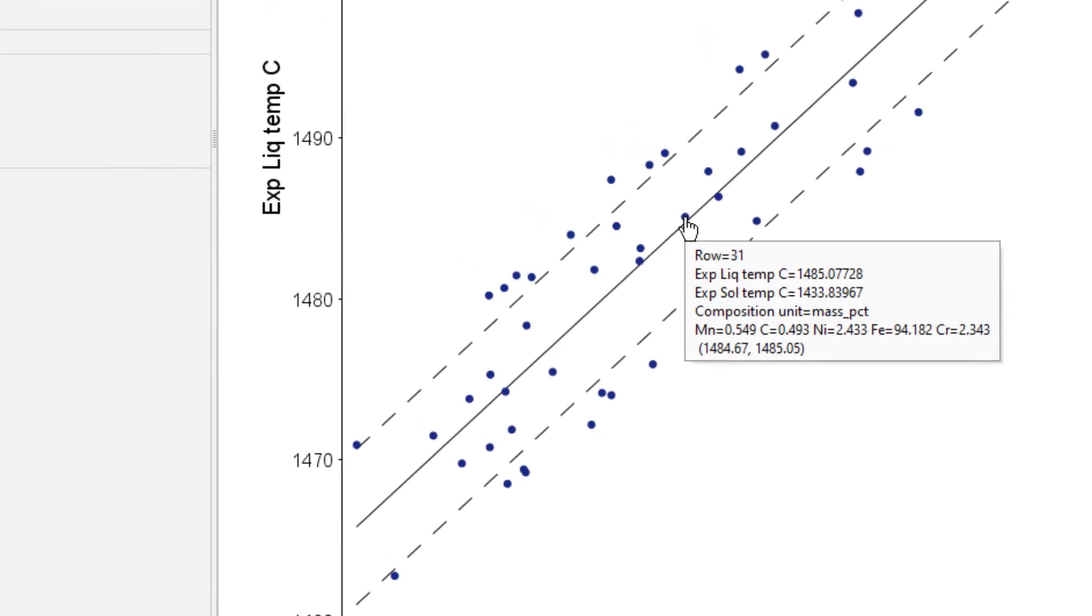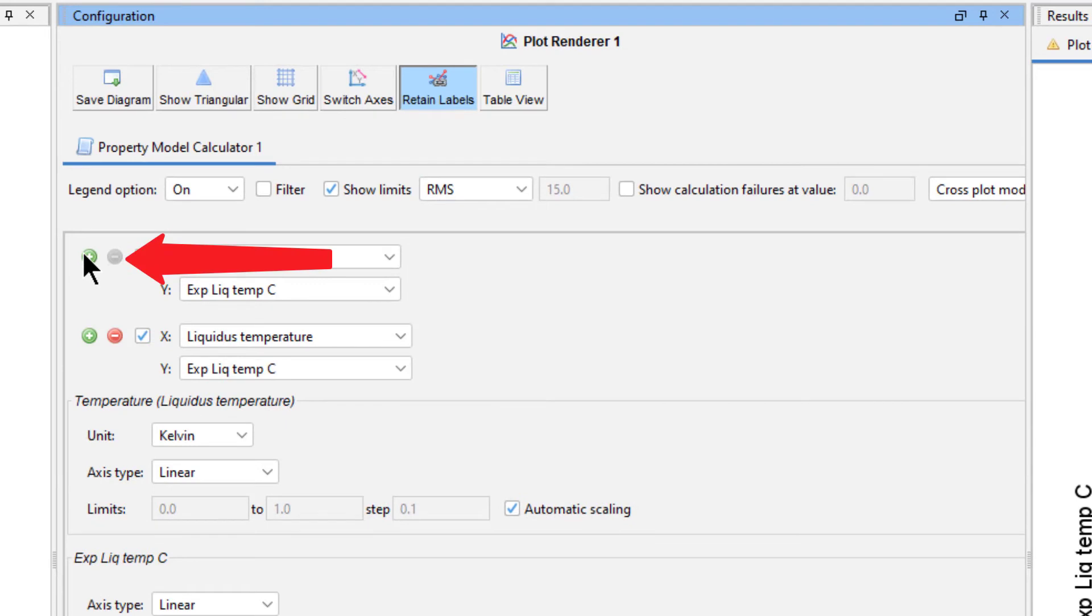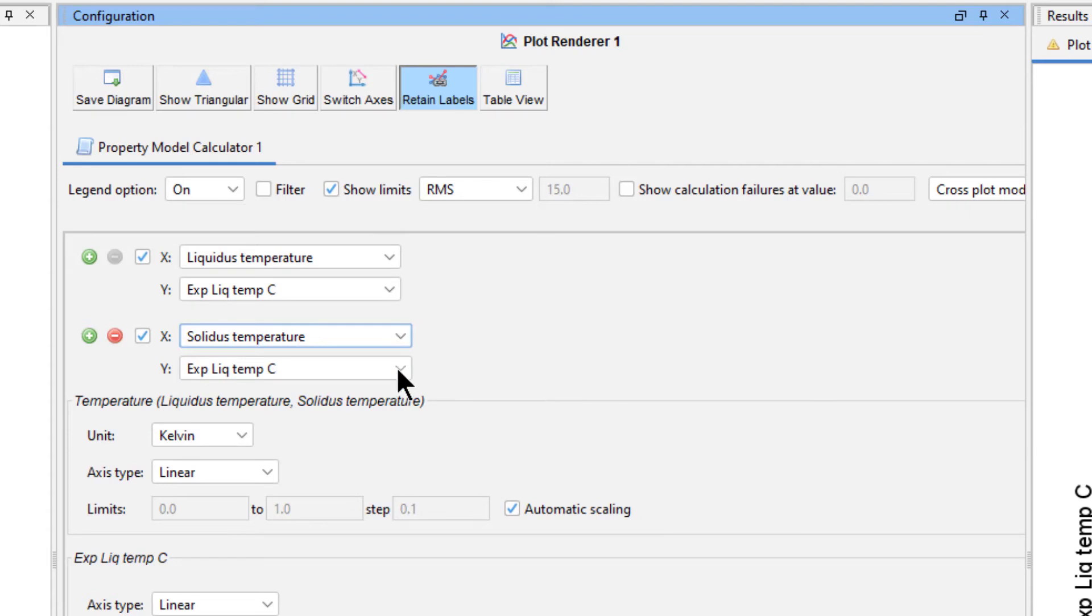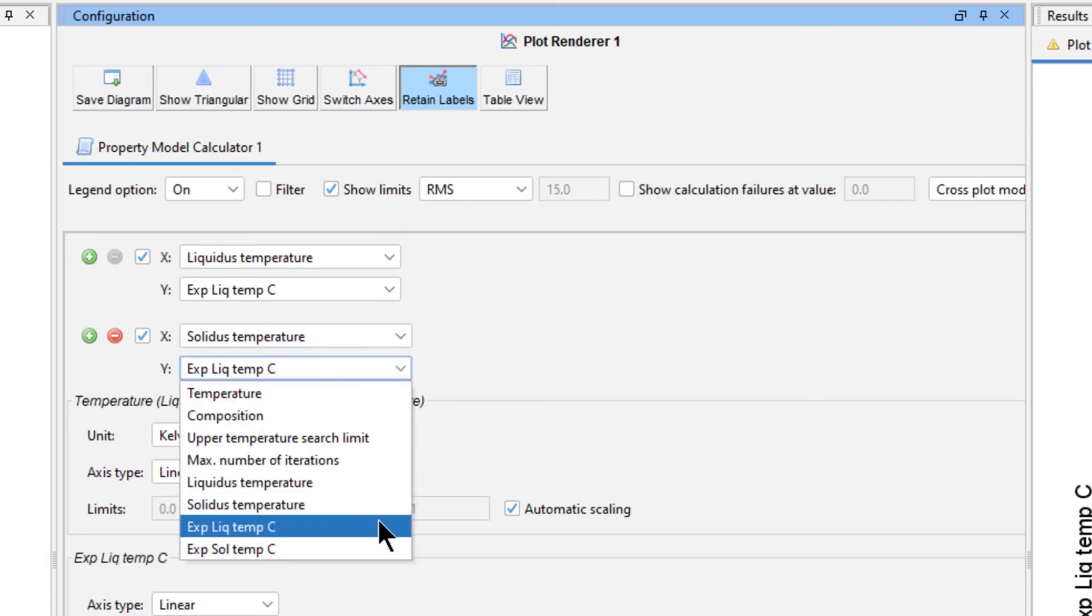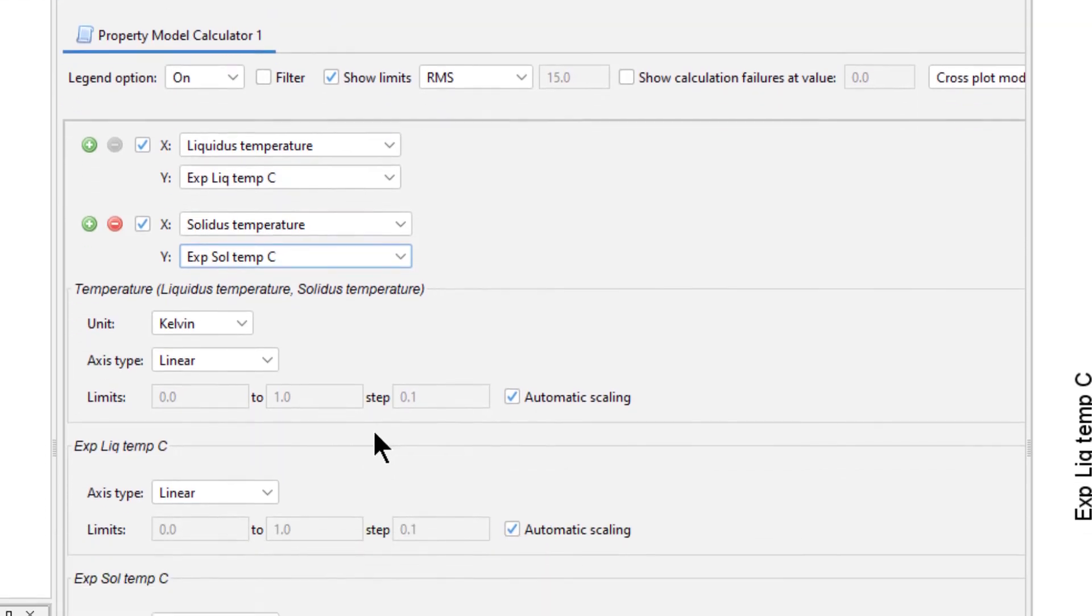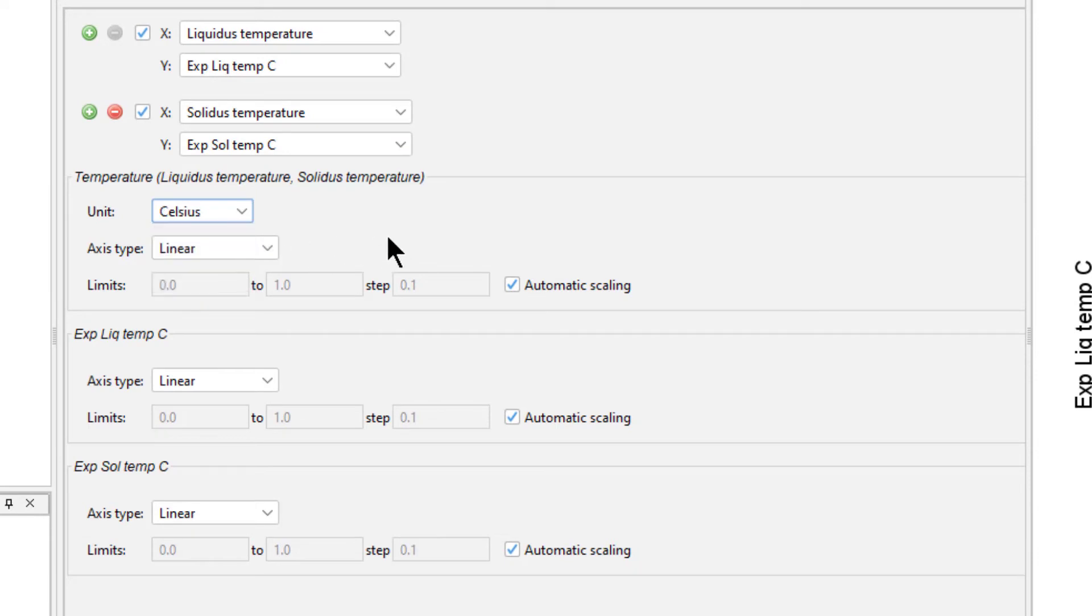We will now add the solidus temperature to this plot. Click the green plus sign to add another set of axes. Set the x-axis to solidus temperature, and the y-axis to experimental solidus temperature Celsius, which is the other set of experimental data we uploaded. Under temperature, set the unit to Celsius again, and leave the axis type as linear.